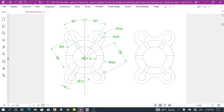Hello everyone, my name is Ramadhan. Today I'm going to make this drawing on AutoCAD. We'll make all the dimensions and roughly the exact measurements. So let's start.